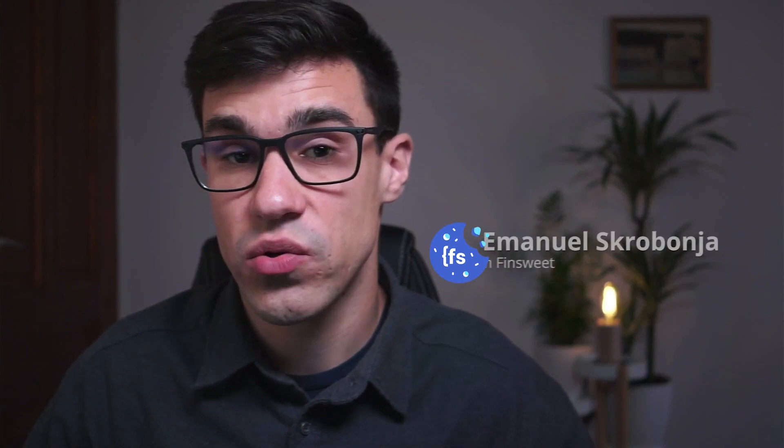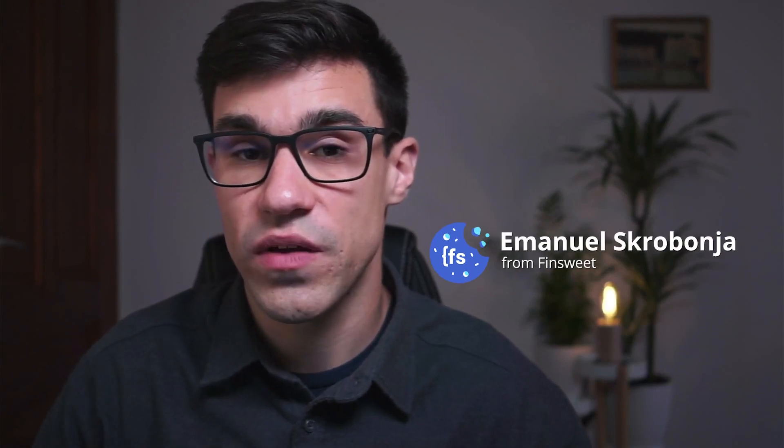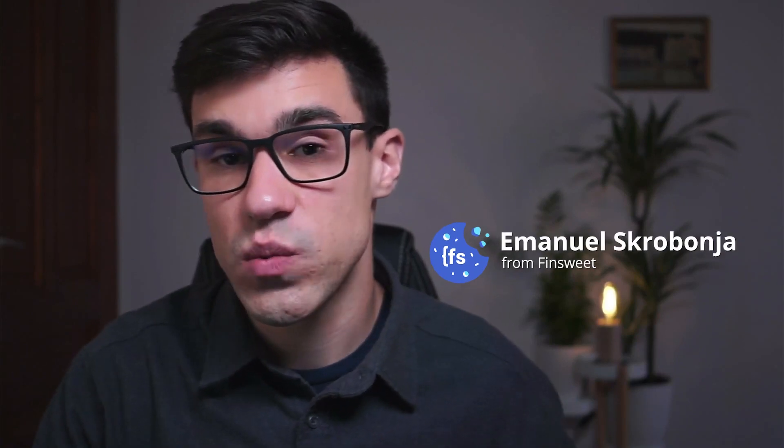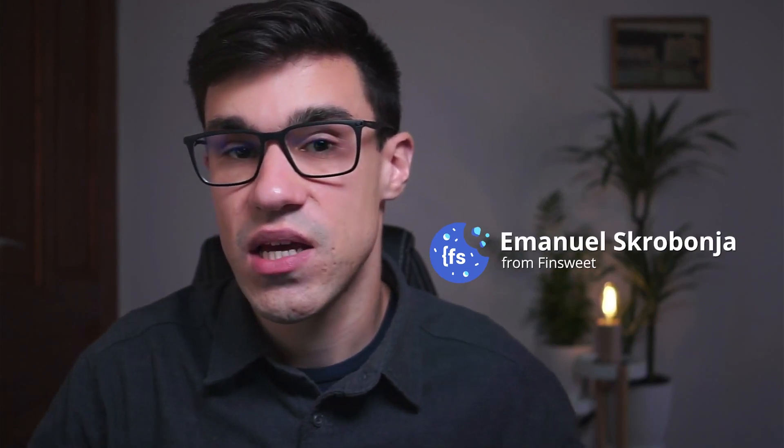In this video, I'm going to show you how to configure Finsweet's cookie consent with Google Tag Manager. If you're using Google Tag Manager to manage your third-party scripts, then you should follow this setup that we're about to show you.